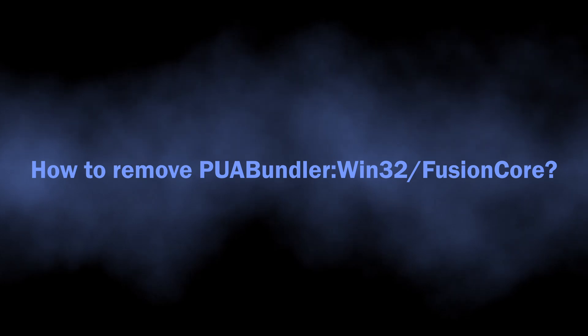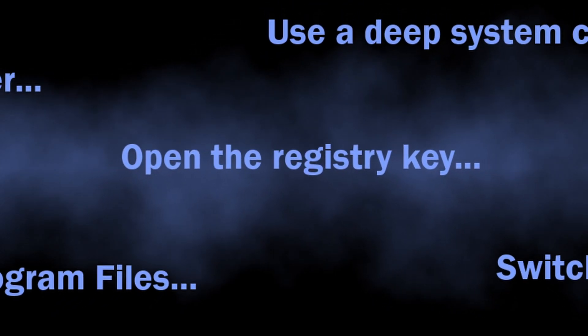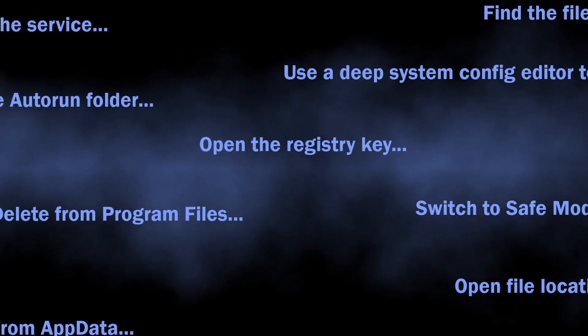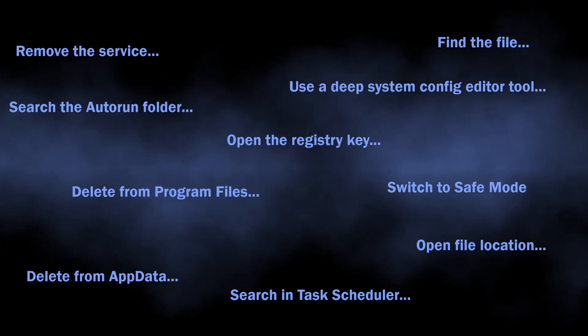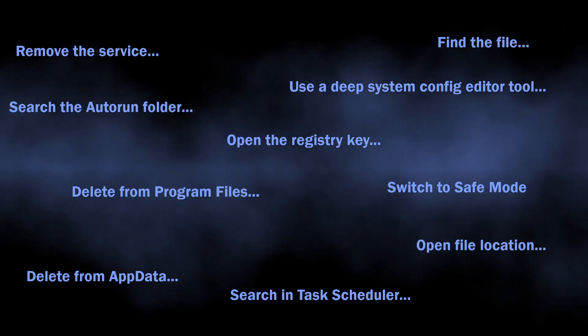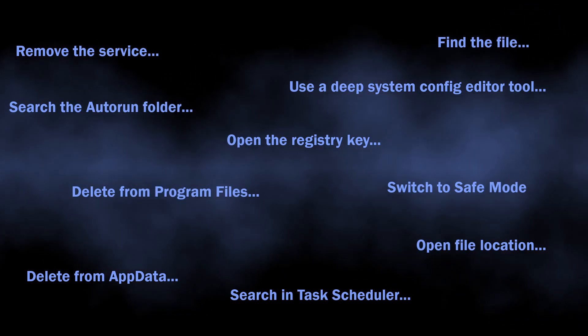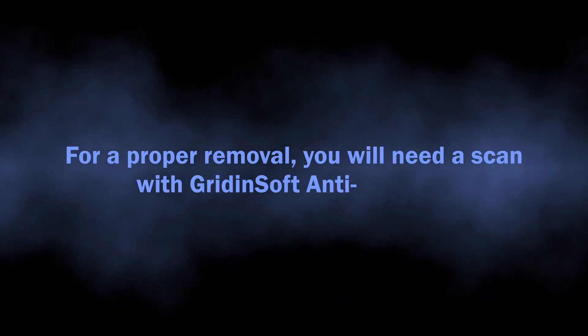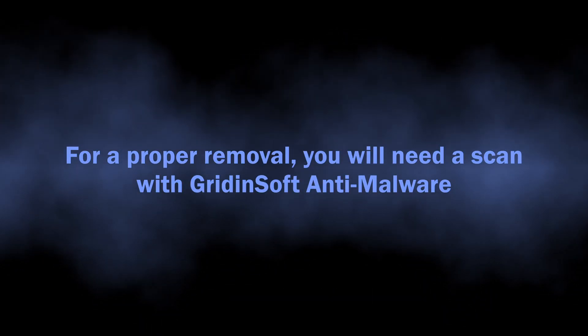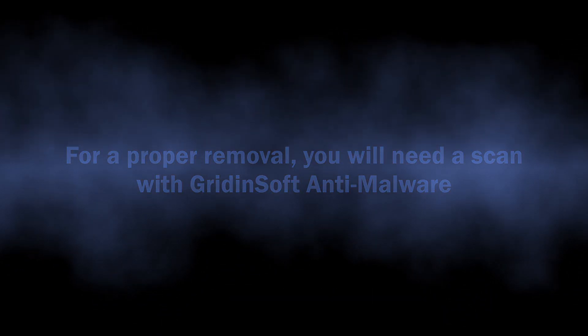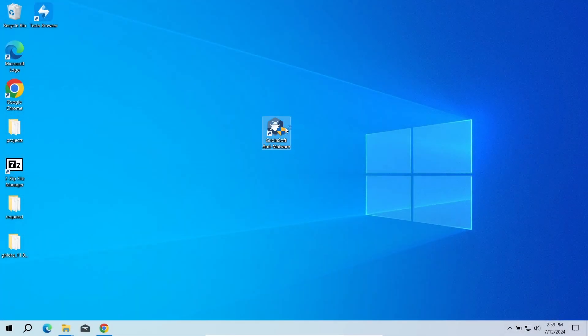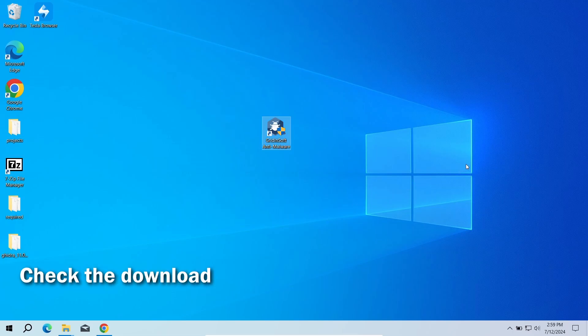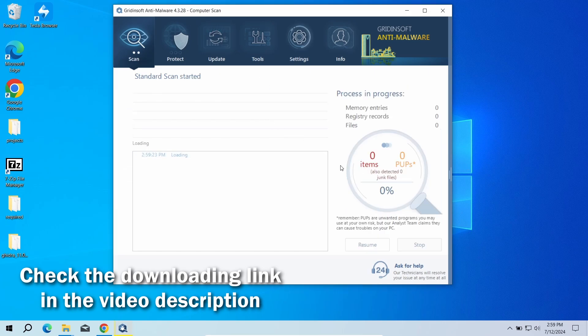ones that lean more towards adware, have their ways to stay in the system, so you will keep having negative effects even after deleting what looked like the source file. For that reason, I recommend scanning the system with GridinSoft Anti-Malware. This program will easily detect and remove any unwanted programs and all their elements regardless of how they arrived. Download it by the link in the video description and run a standard scan to check the system volume where unwanted programs typically keep their files. That will take around five minutes. After the scan,